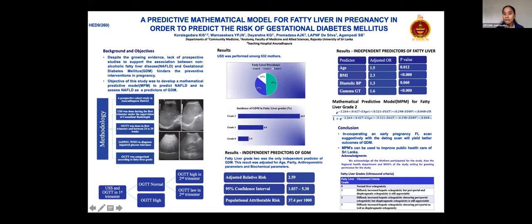We identified independent risk factors — age, BMI, diastolic blood pressure, and gamma-GT — and incorporated those to develop a mathematical predictive model for fatty liver grade 2. You can see the model in the slide, which can be easily used to improve public health care.